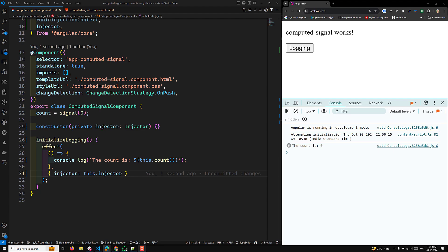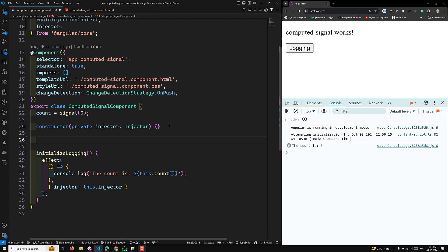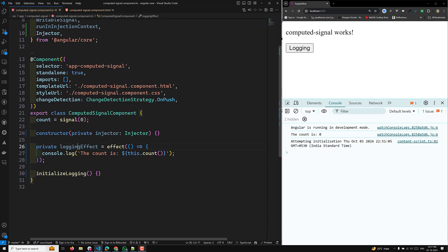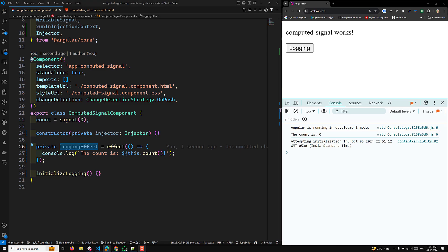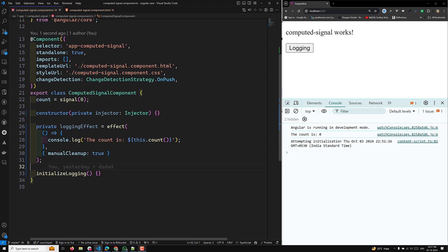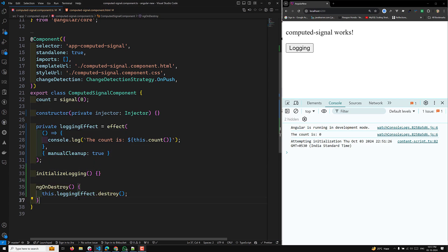If you need an effect to persist beyond the lifetime of its host component, you can set 'manualCleanup' to true and manually destroy the effect. For example, with a 'loggingEffect' field, this effect will be automatically destroyed when the component is destroyed by default. But if you provide the option 'manualCleanup: true', the effect will not be destroyed even when the component is destroyed. You then need to manually destroy it inside 'ngOnDestroy' using the effect ref's destroy method, to avoid memory leaks.